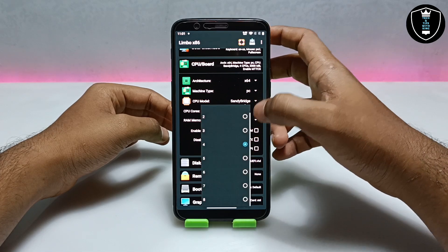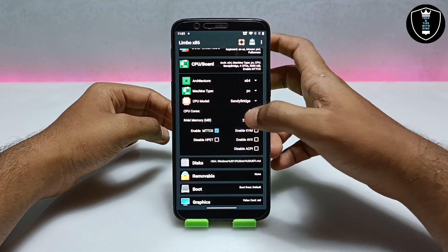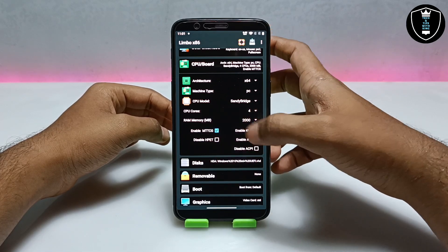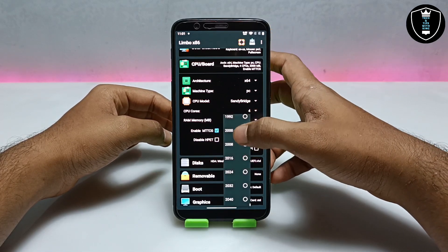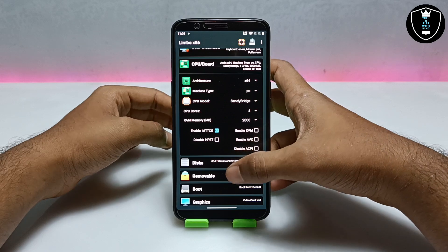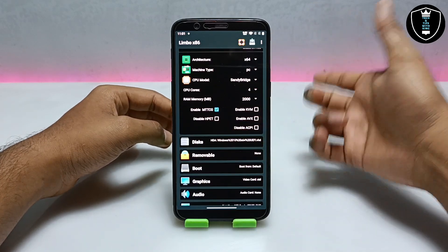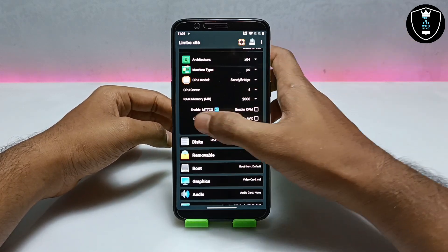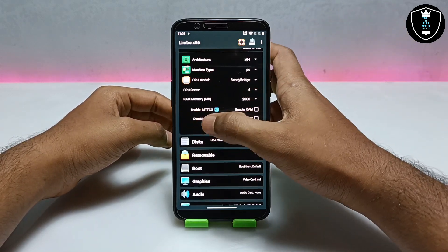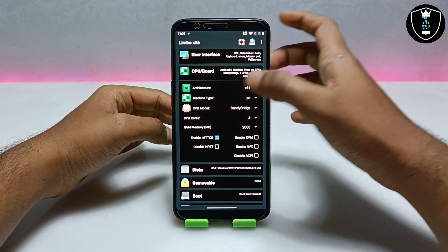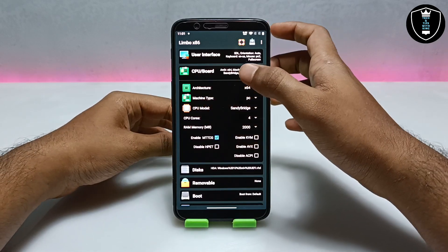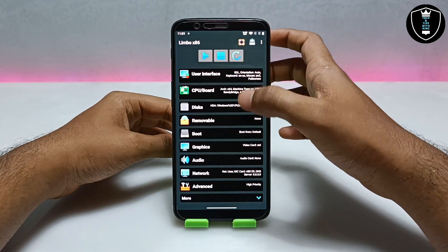CPU cores — I have selected 4. And for RAM I have selected 2000MB, which is 2GB of RAM — enough for Windows 10 to run. Make sure to enable MTTCG. As you can see, these are all the settings you have to do in the CPU and Board section.